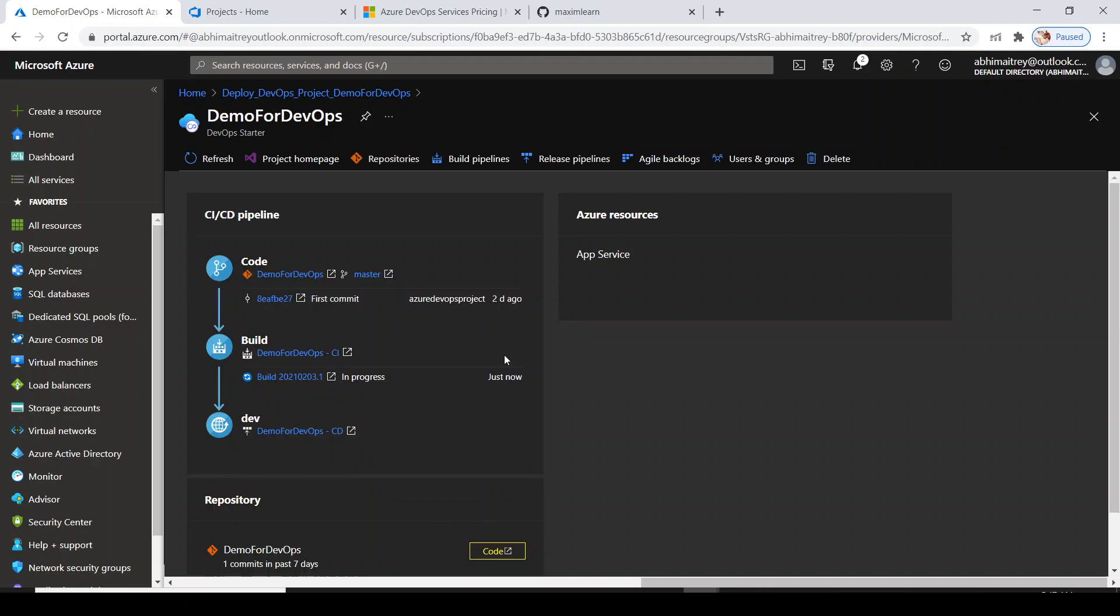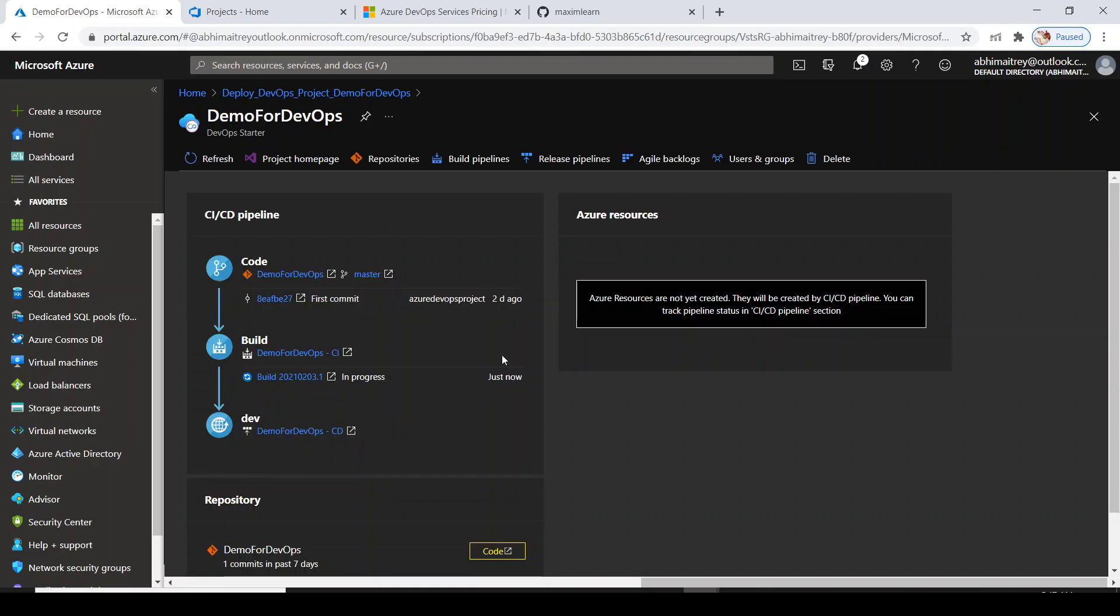Let me click on go to resource. It will navigate me to DevOps project now. Here is the complete pipeline it has created for me automatically. Remember, I have not done anything.